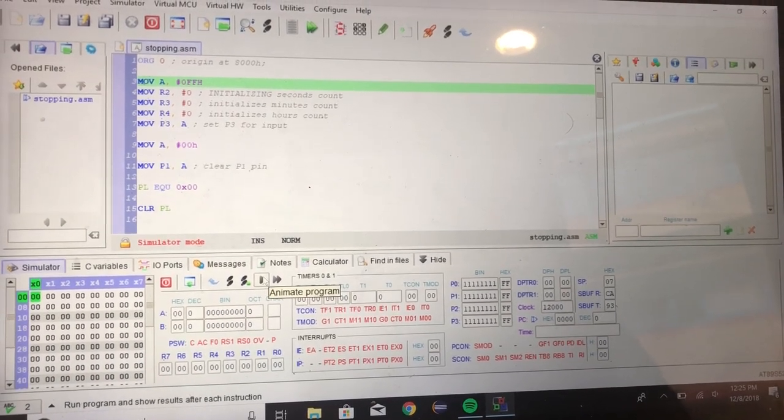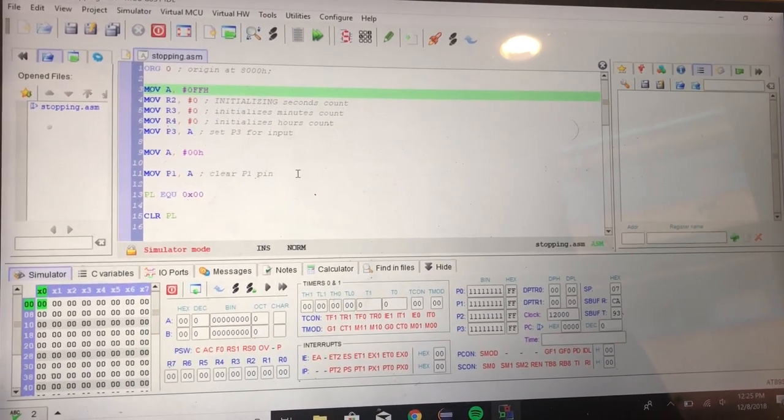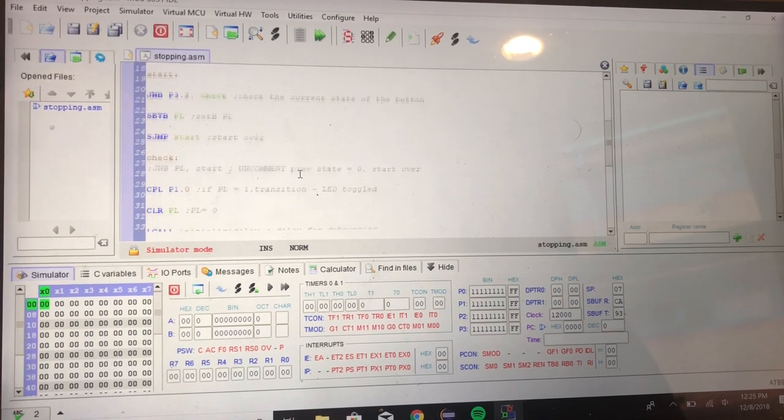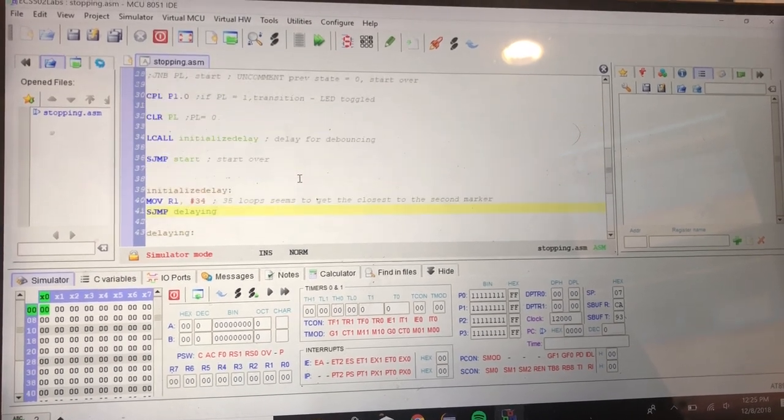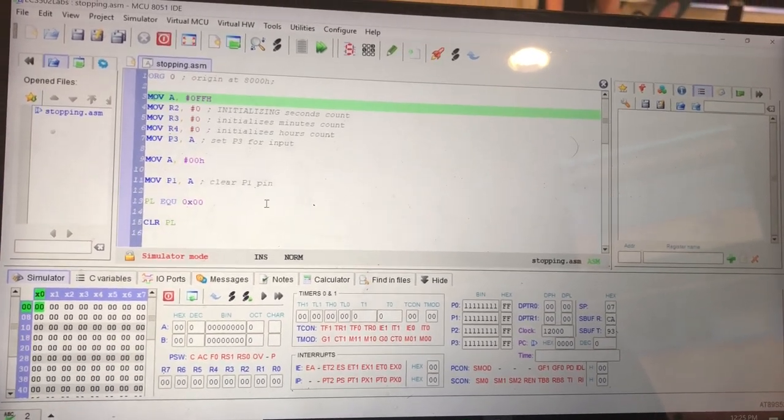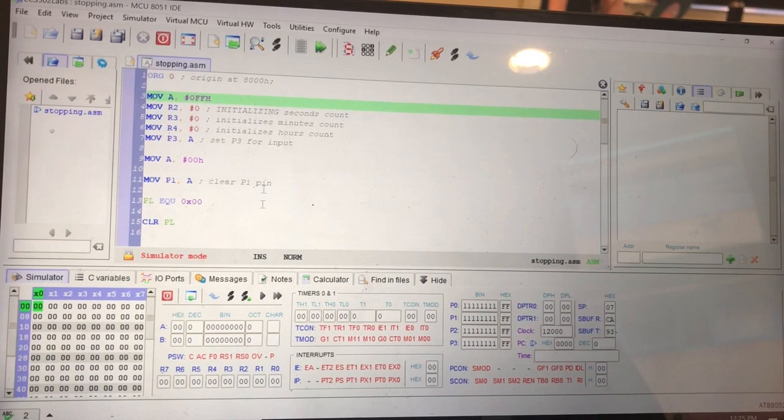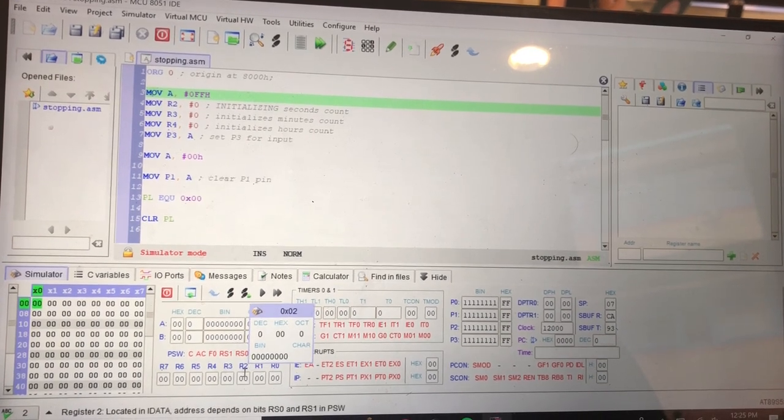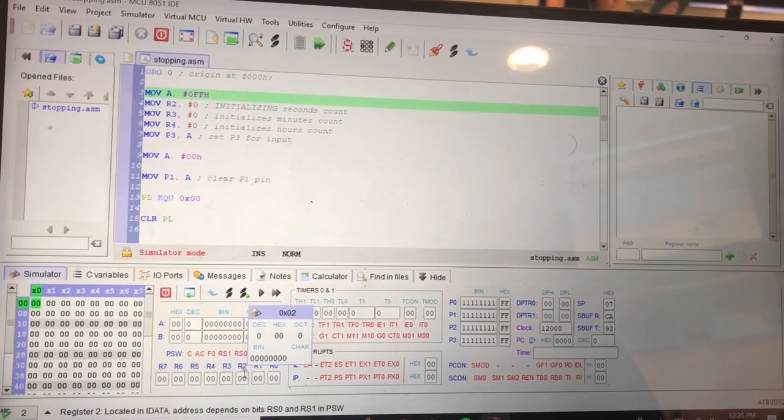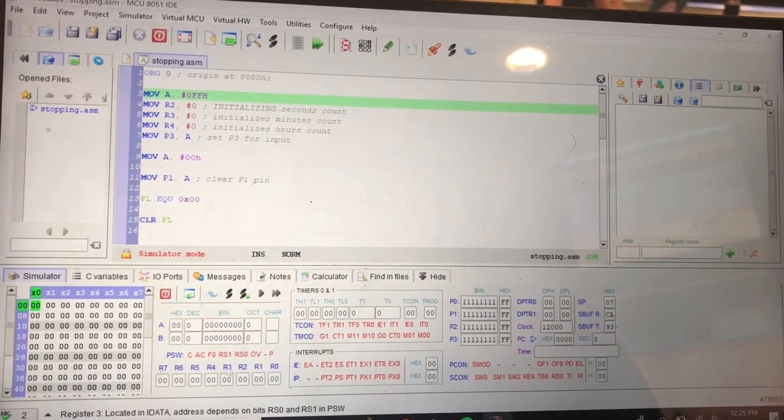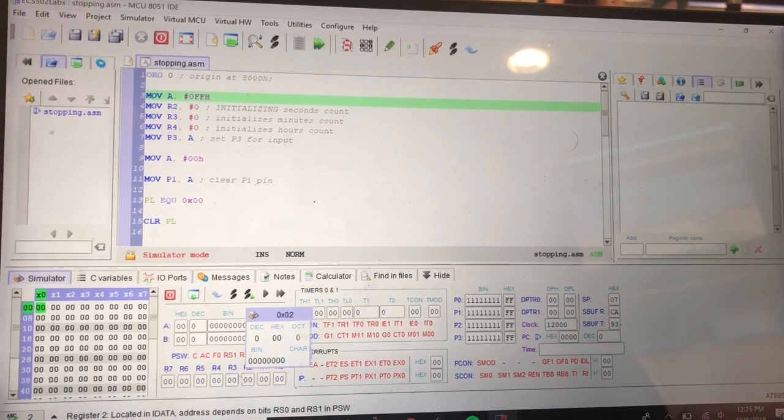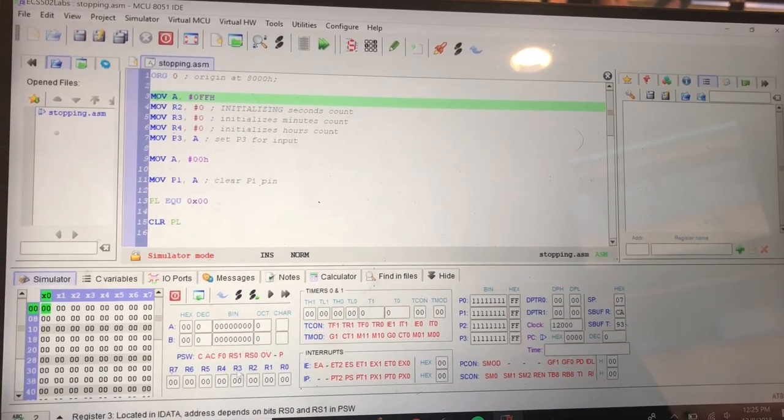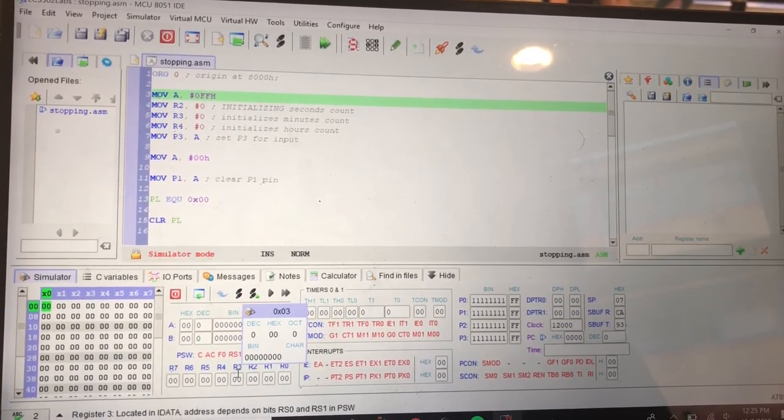Here we have our code for the stopwatch in 8051 assembly code. I'm going to play it, and as you can see down here, the R2 register will increase up to 60 and then drop back down to zero. Then R3 will increase to one.